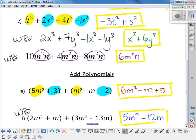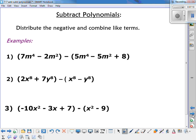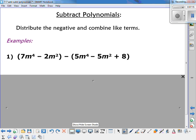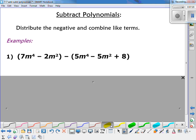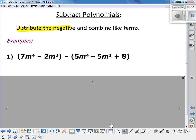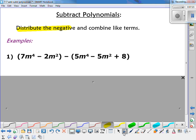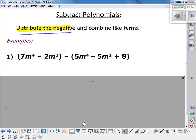Next we're going to look at subtraction. When subtracting polynomials, the main thing to remember is to distribute the negative. Don't forget to do that. If you forget to distribute the negative to all the terms in the parentheses, you'll get the wrong answer. Make sure you distribute the negative before you combine like terms.